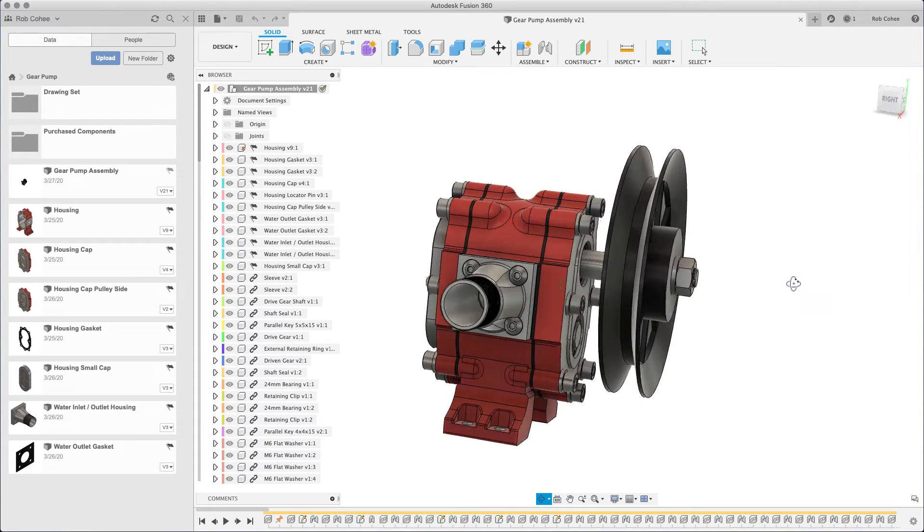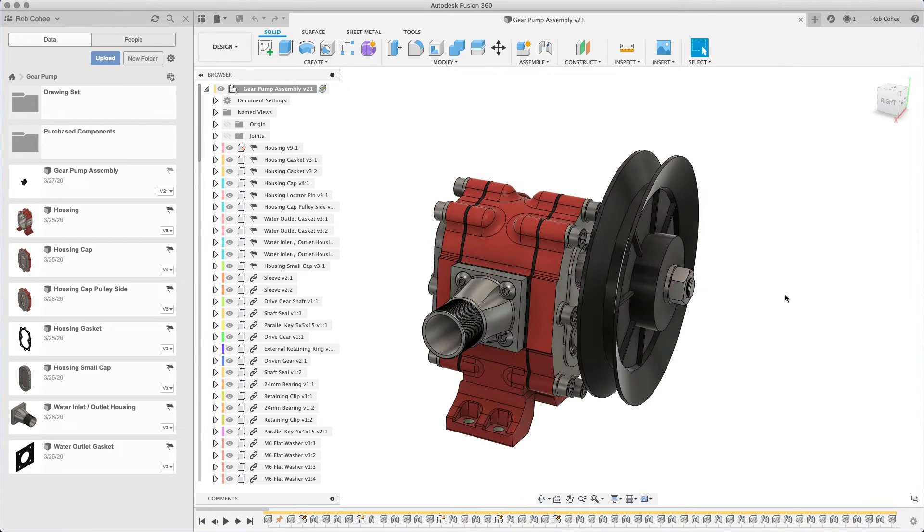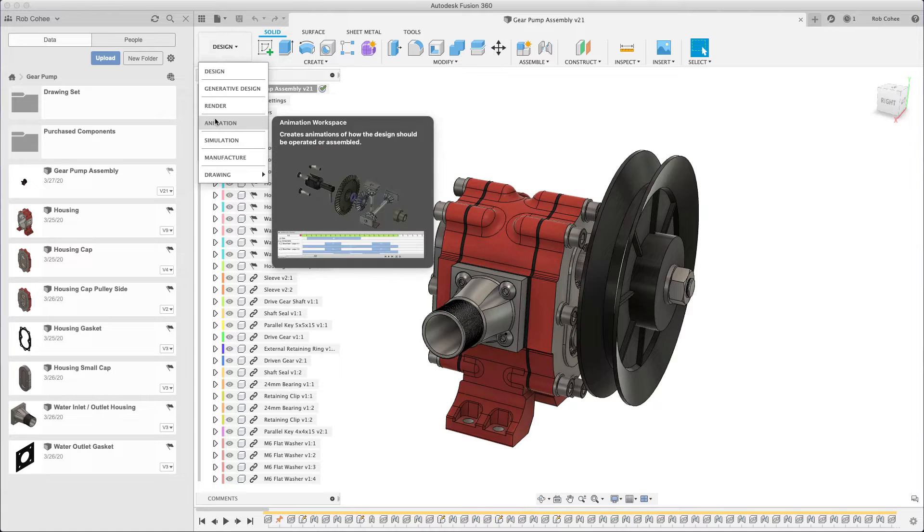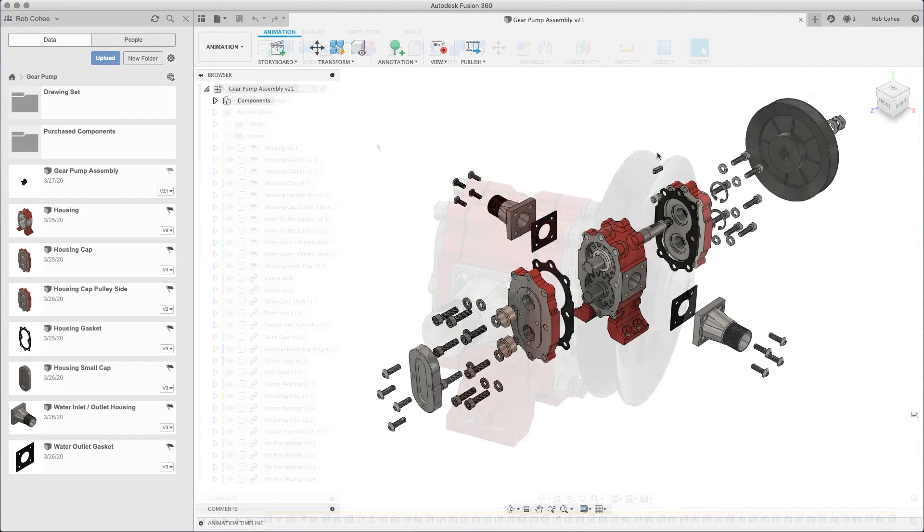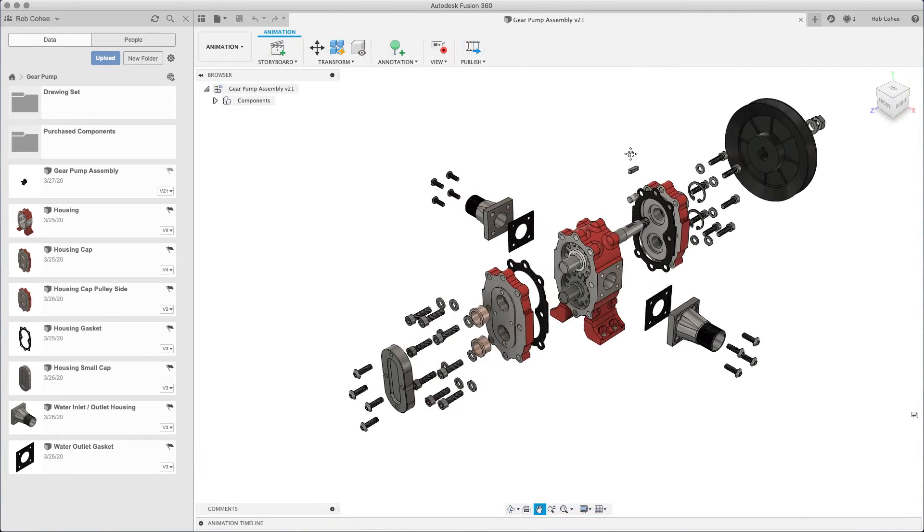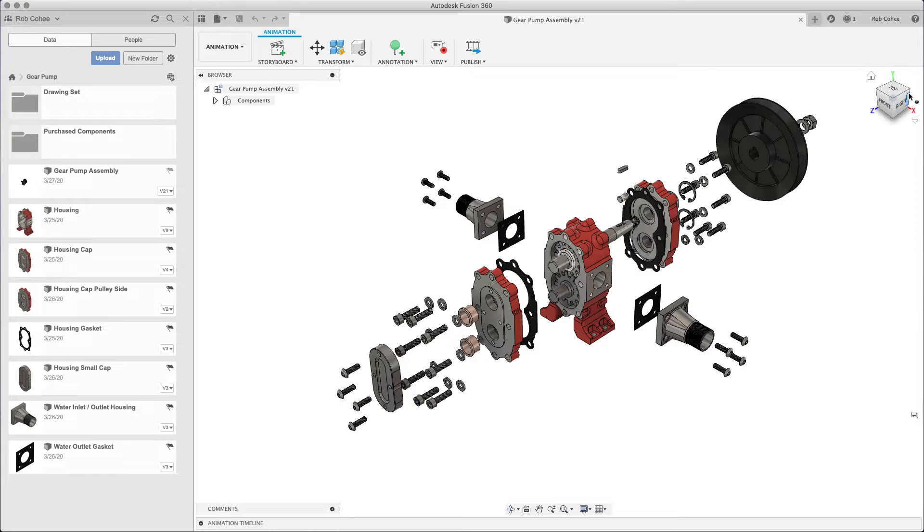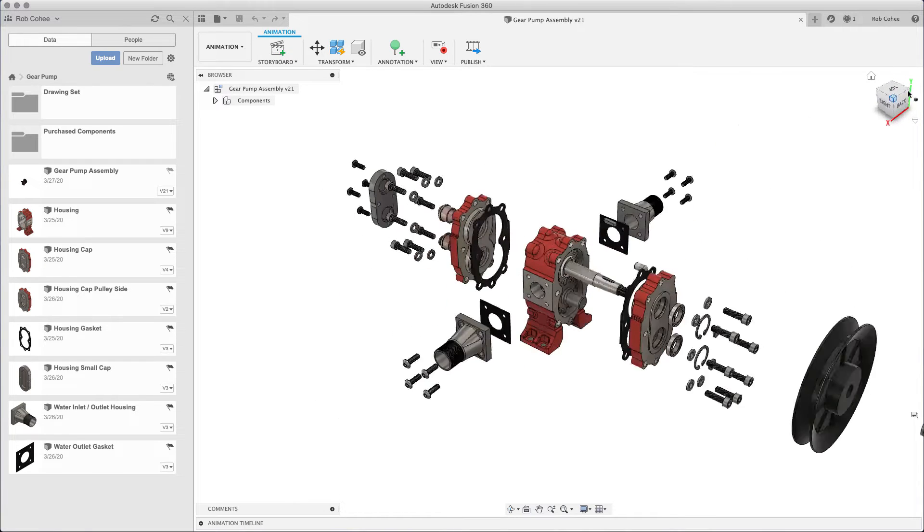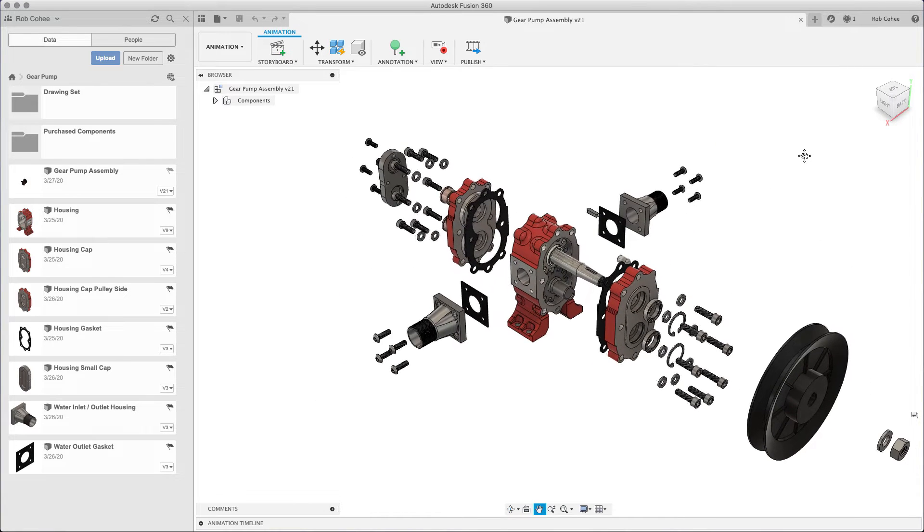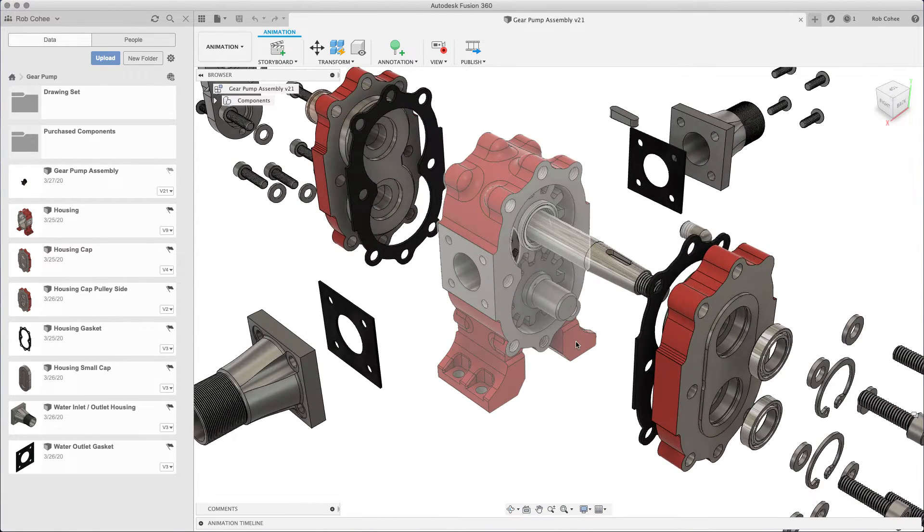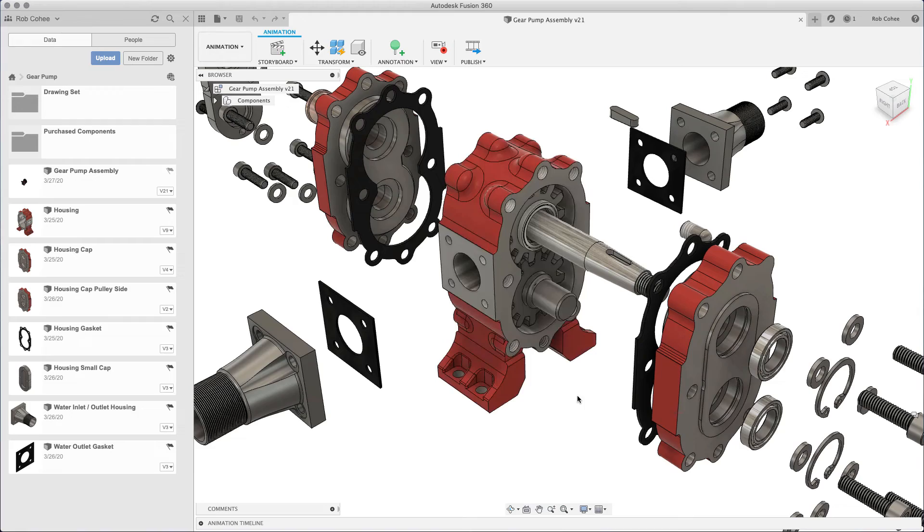Joints, I jokingly asked the team, maybe we should consider renaming it to Where the Hell Are My Mates? Joints are how you build relationships between components in Fusion.